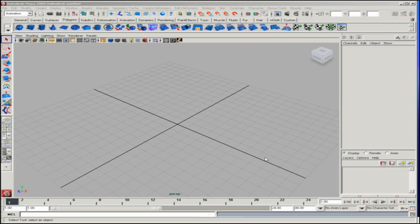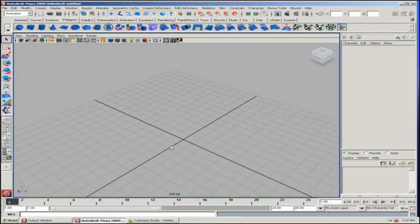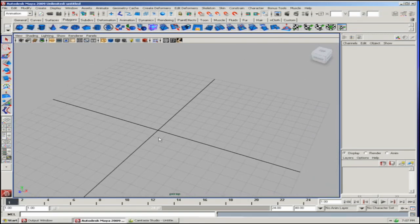Hi, I'm Andre Osio for the Expression College for the Digital Arts, and this demonstration is how to make a bridge with nCloth.